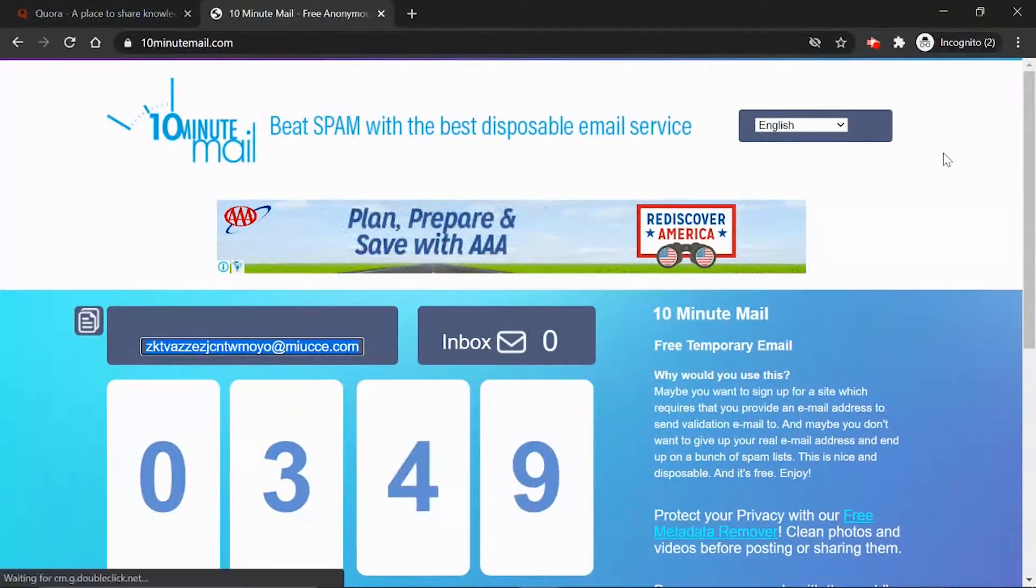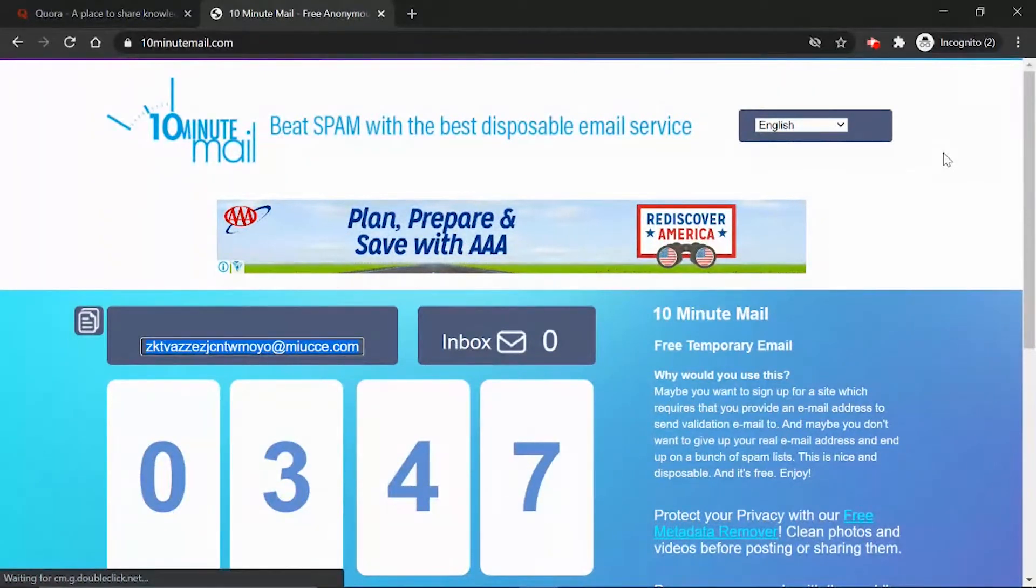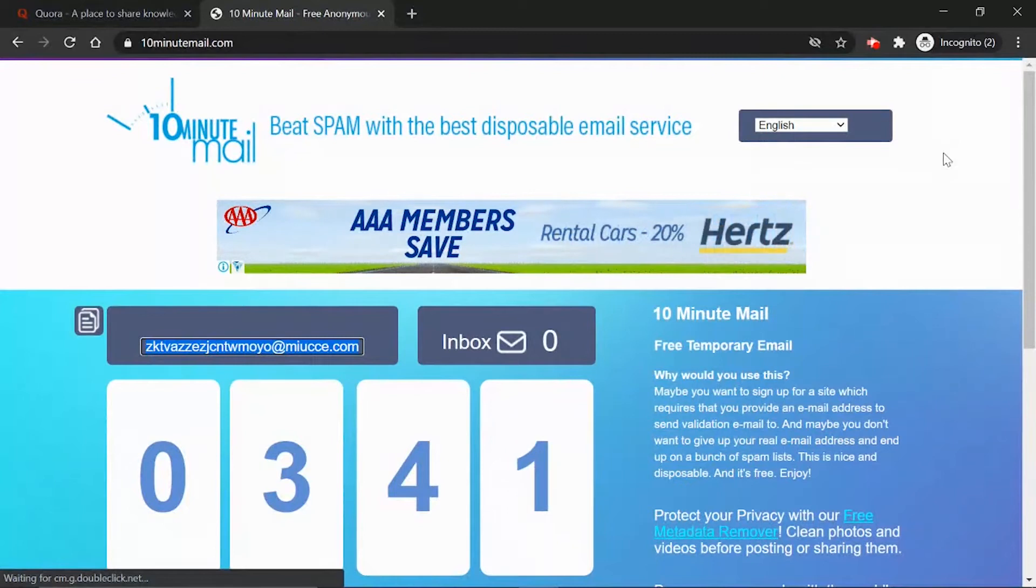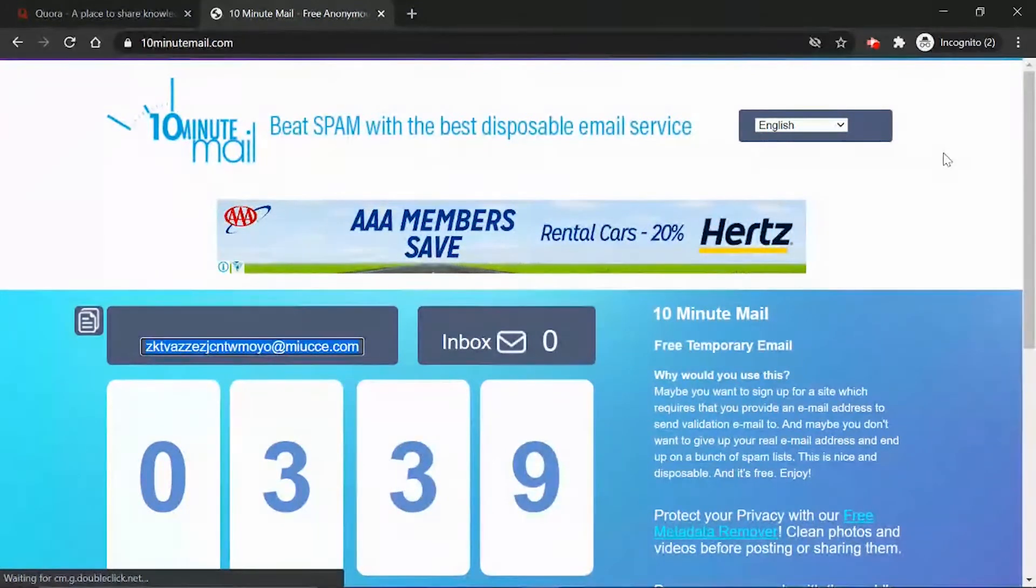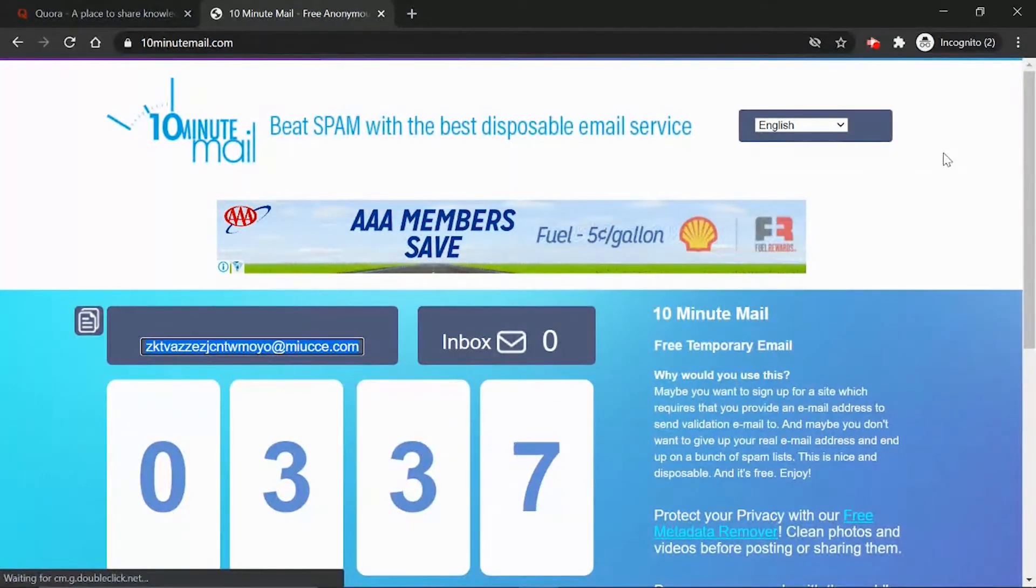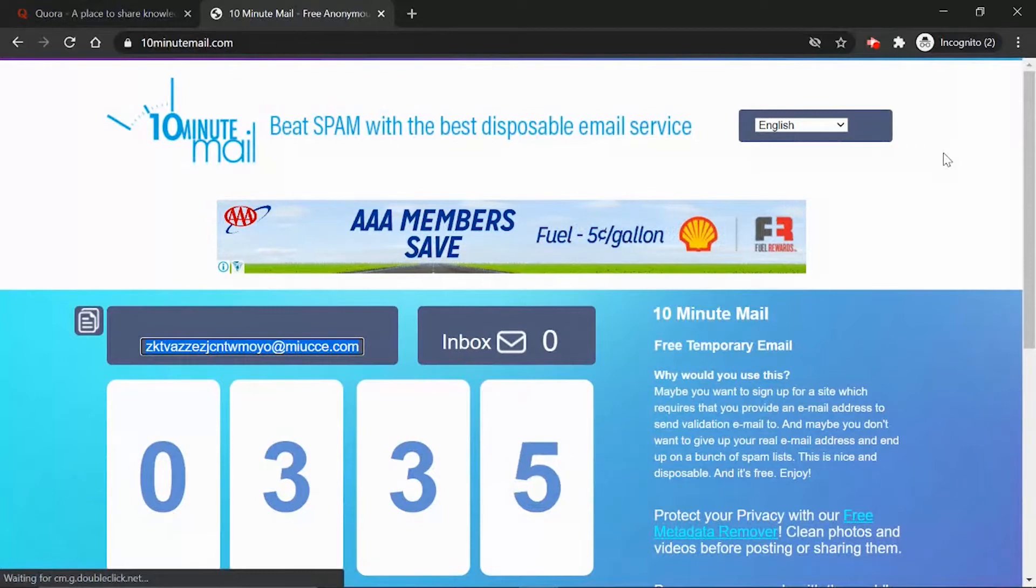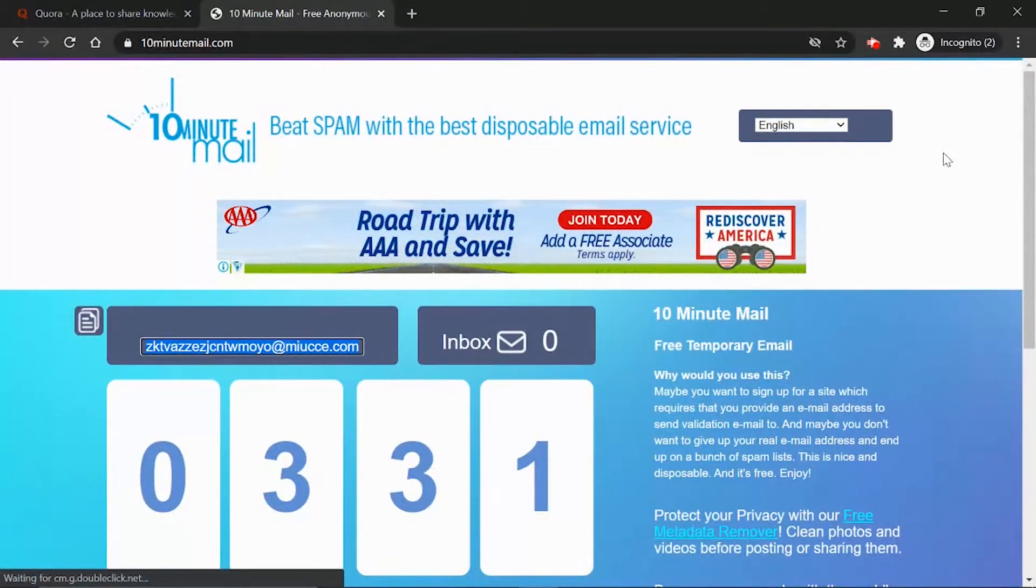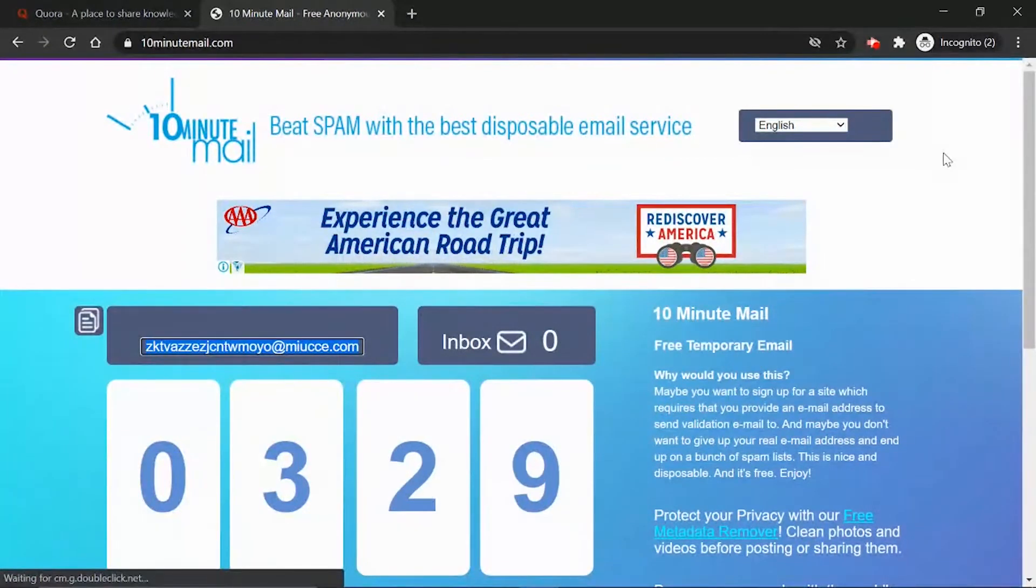You can use this email to give to websites and it is actually a real email. If you get any verification codes you can see it here. The reason why it is called 10 minute mail is because it's a randomly generated email which you can use for the next 10 minutes.